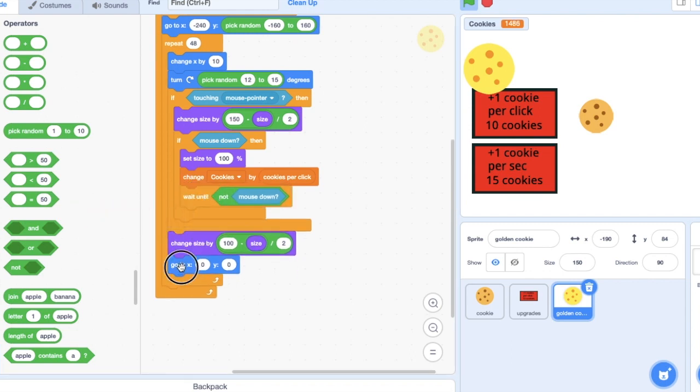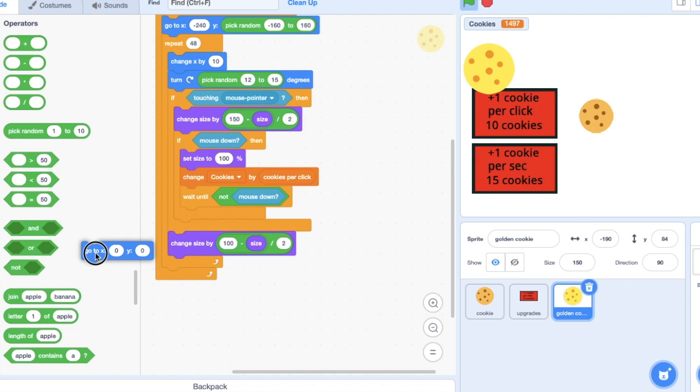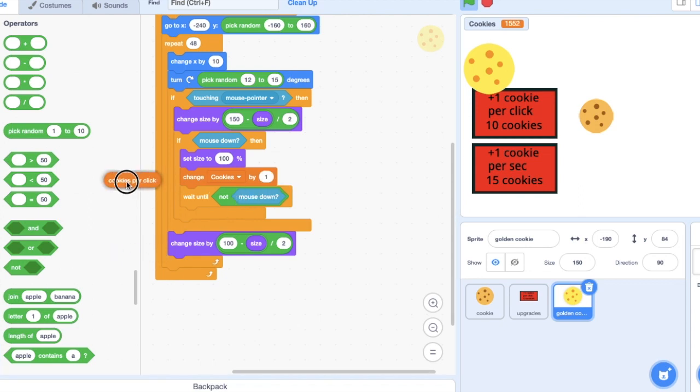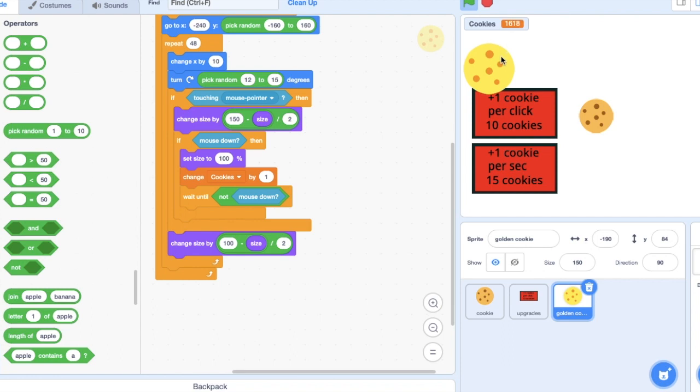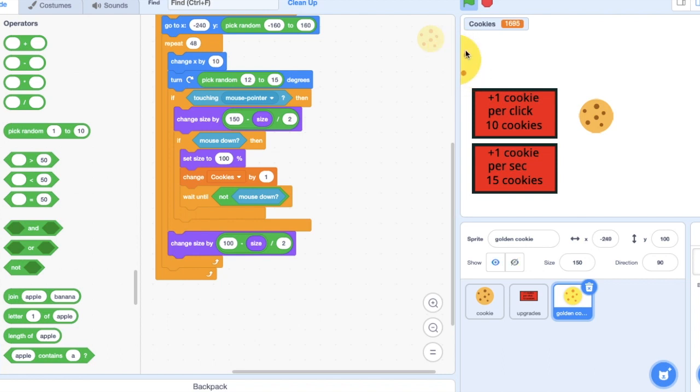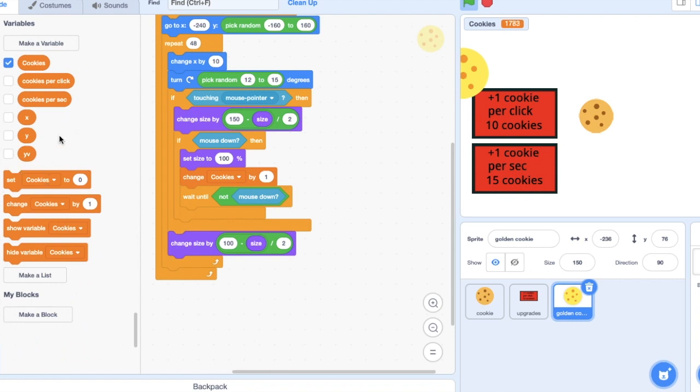We want the cookies to change based on how many cookies you currently have. So the more cookies you have, the more cookies the golden cookie gives you. So you don't like have 1 billion cookies and it only gives you 100 cookies, or have 10 cookies and it gives you 1 million cookies. So you need cookies and then divide by three, so you get a third of the current cookies that you have.